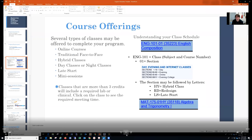There are several types of course sections you will find online — traditional, days, nights, and sessions. If you look at English 101, you see a day section 001 — that is your section number. Any section number from 1 to 18 will be a day class.